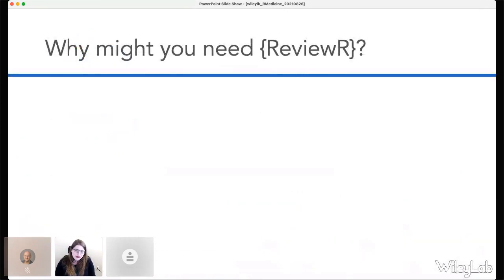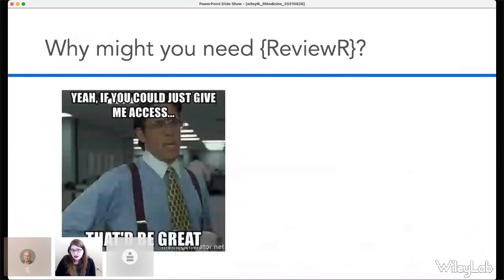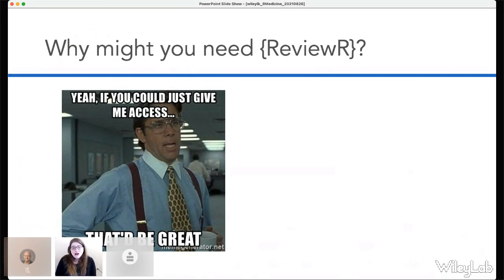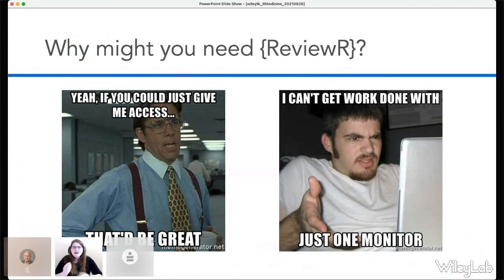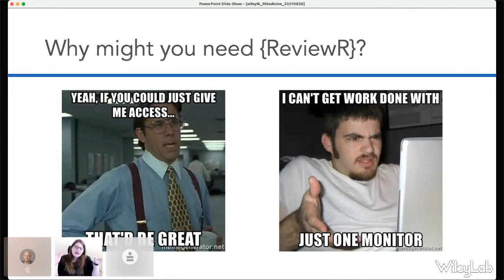One of my collaborators operates at an institution that will not grant non-clinical researchers access to Epic or Cerner — pick your EHR. He's having to do all of his validation using the source database in their EDW, which is clearly suboptimal. Even when you have access to Epic, a lot of my clinical colleagues run into the problem of having only a single monitor, so they need to juggle Hyperspace alongside their REDCap window or Excel document, constantly flipping back and forth.